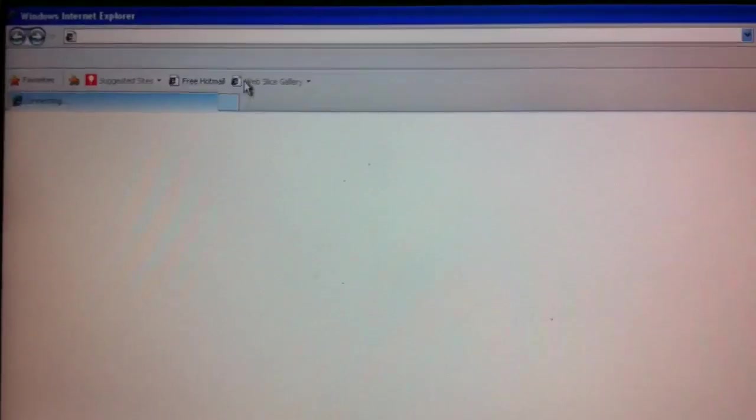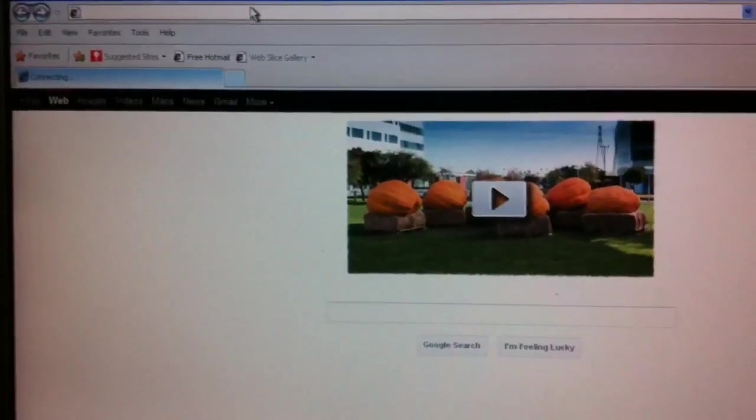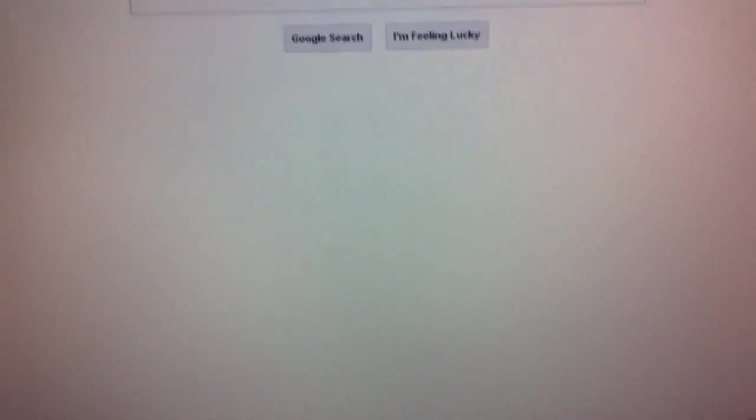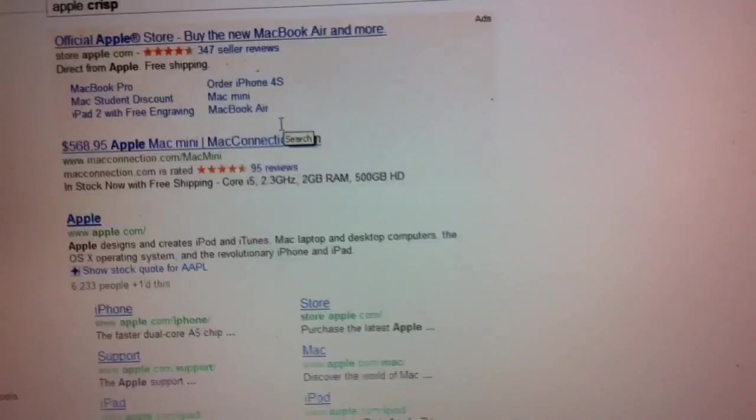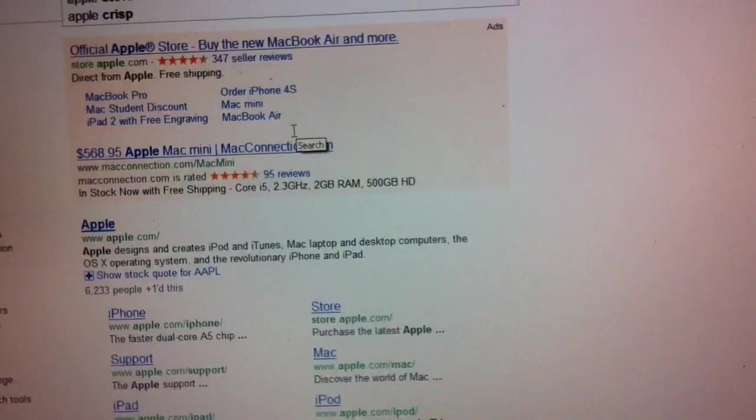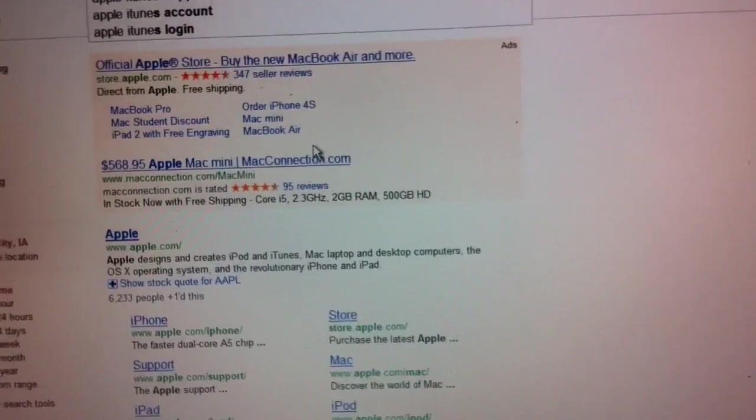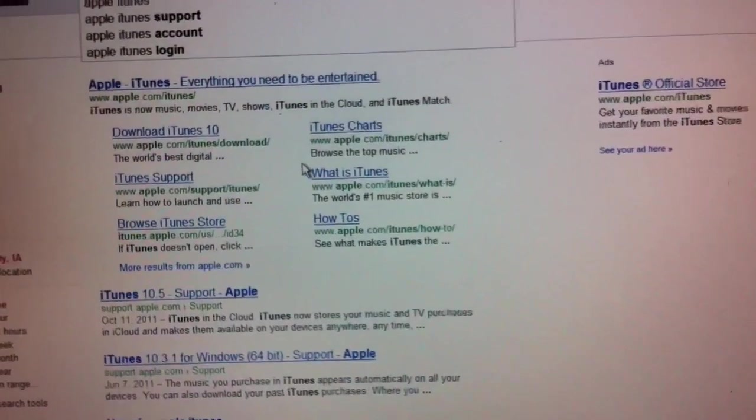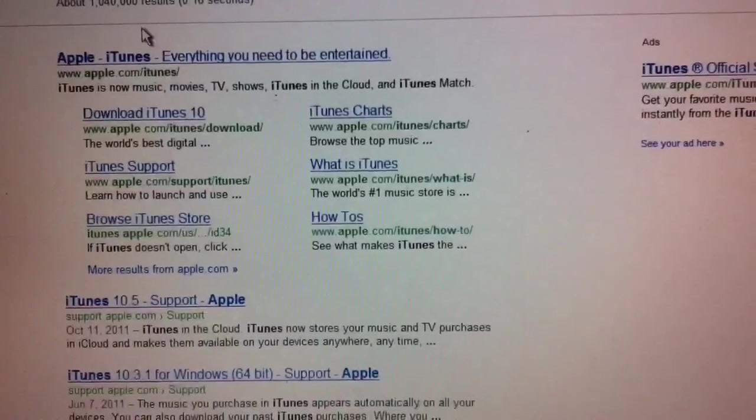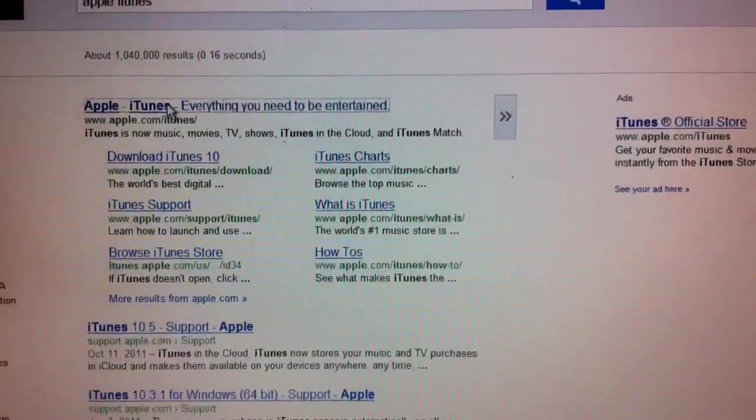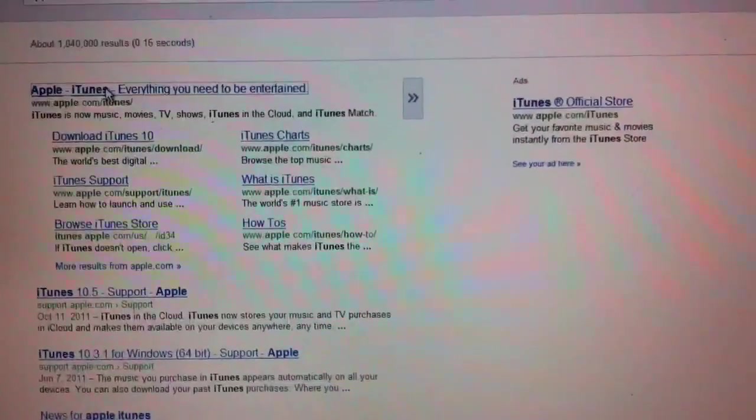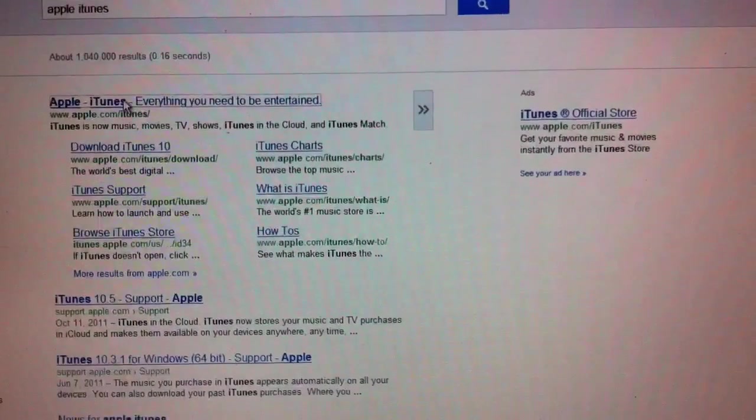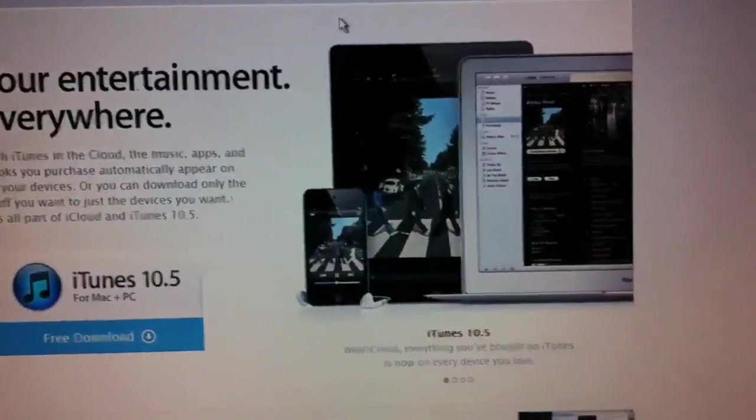We're going to go out to the internet and go to the Apple website to get Apple iTunes, which also comes with QuickTime. QuickTime has become a lot like Adobe Flash in that you need it for a lot of video content that would be on websites if they're using the QuickTime format for video, and that comes with iTunes when you download iTunes.